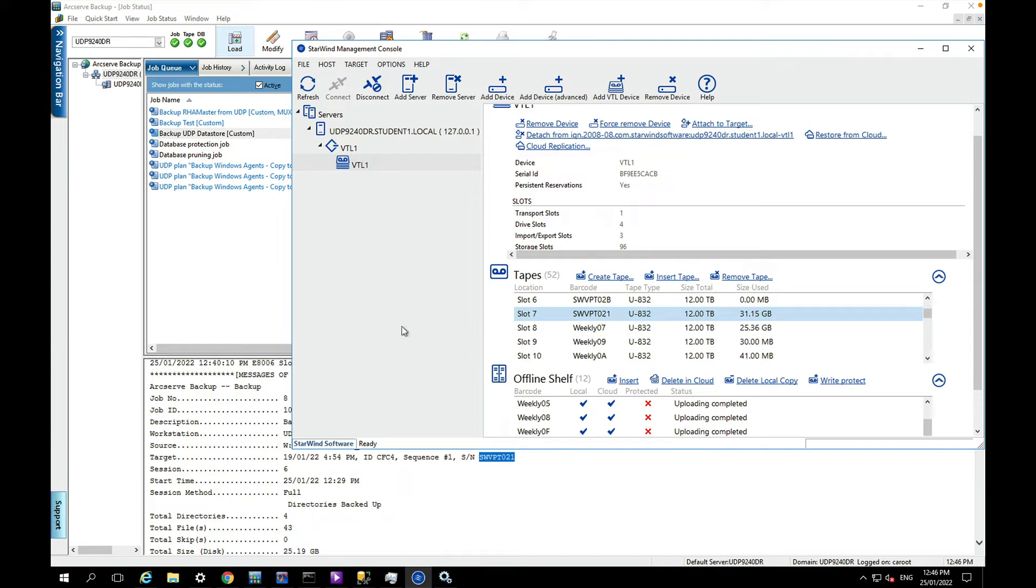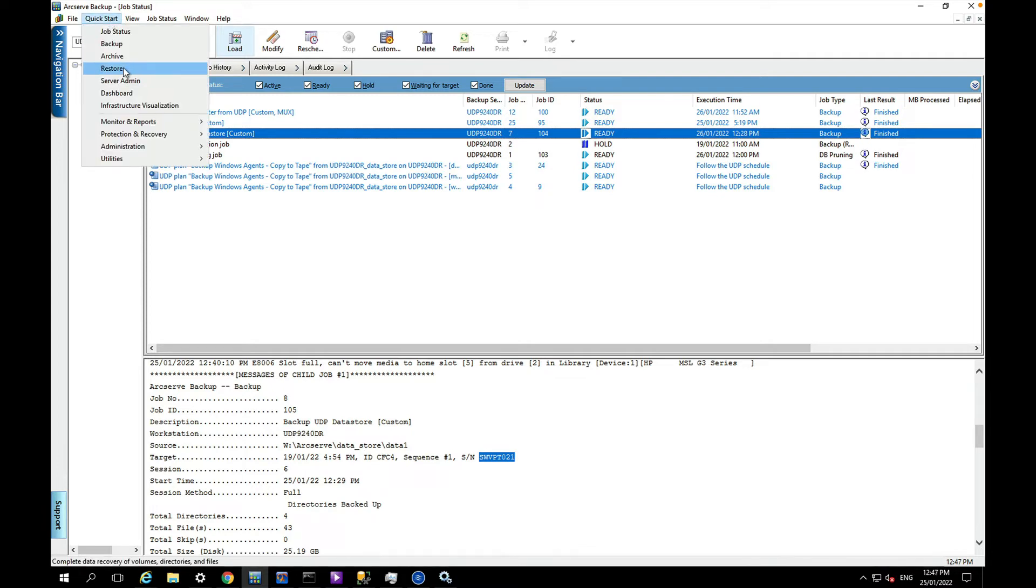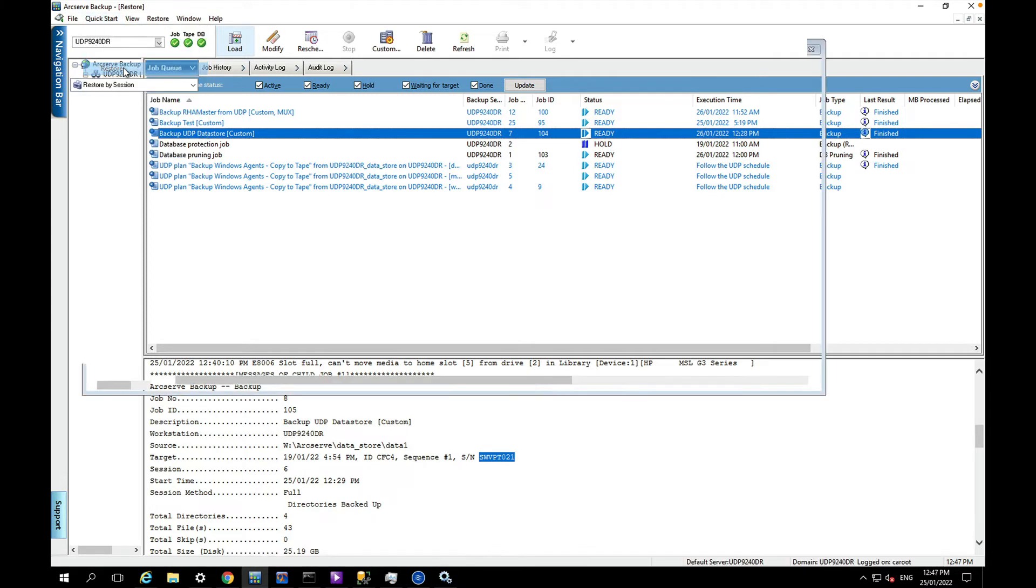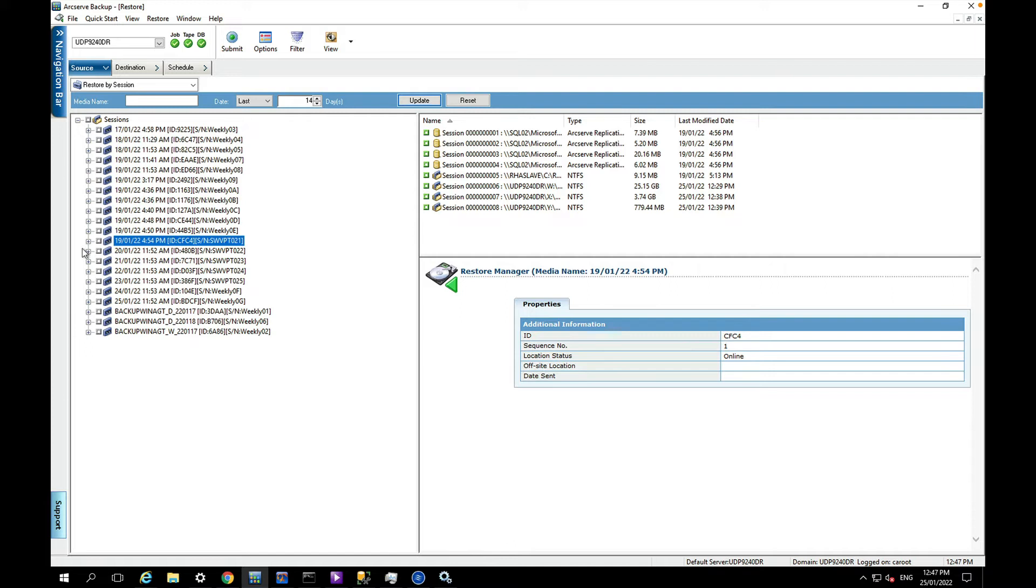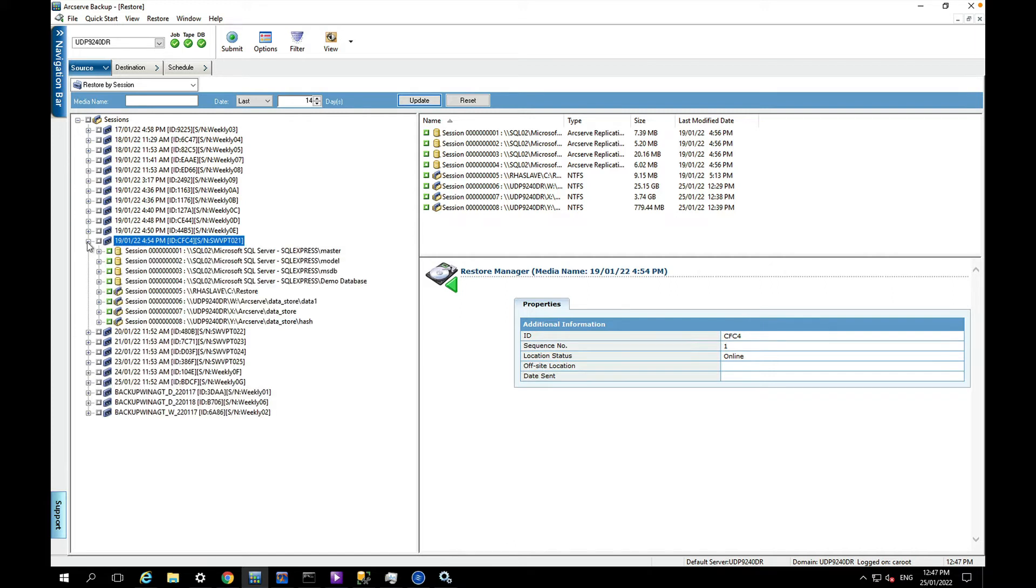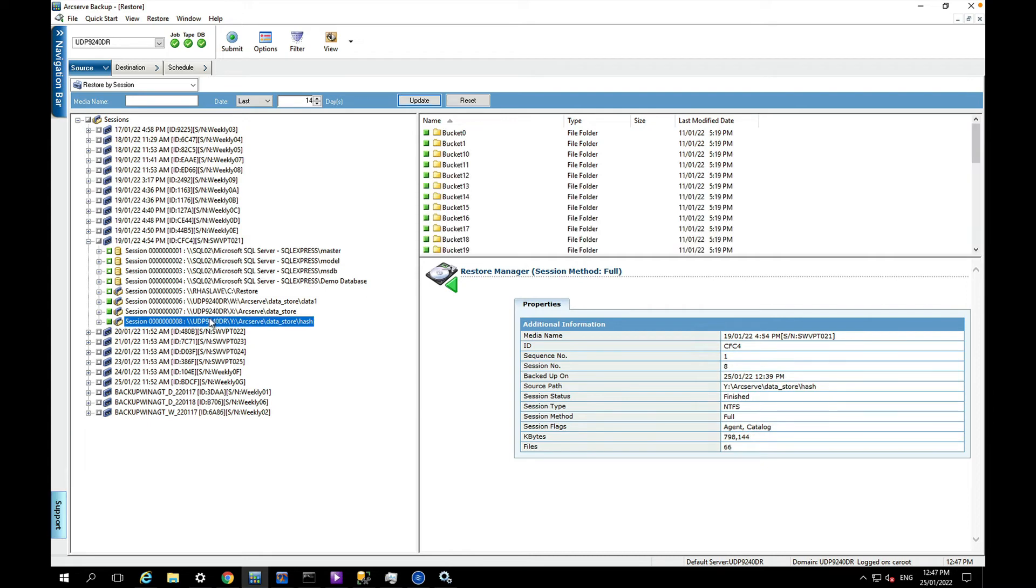I can just go through a restore process and restore basically to the same appliance but to a different folder. Now for some reason we still need to do a restore by session when we're restoring the UDP data stores, or at least that's what Arcserve tells us in the documentation. So I'm just going to browse that session that was taken today and select my three locations that I was using, which is the W drive, the X drive, and the Y drive.